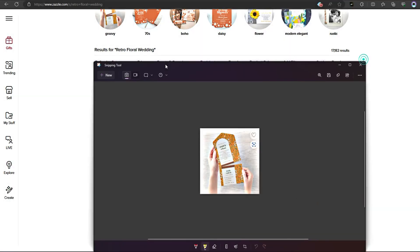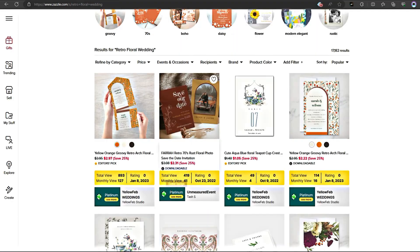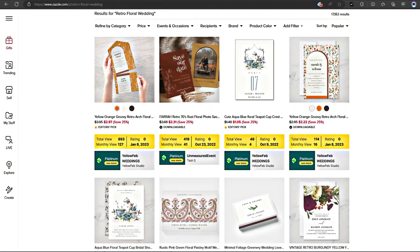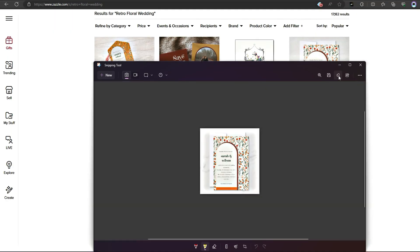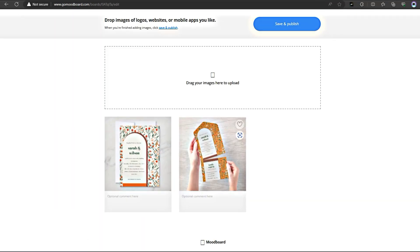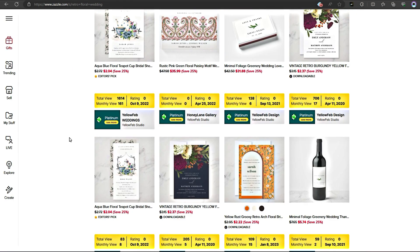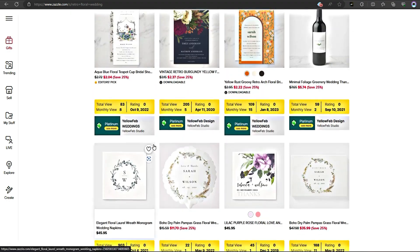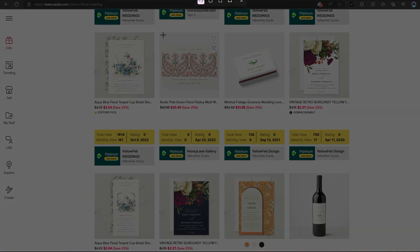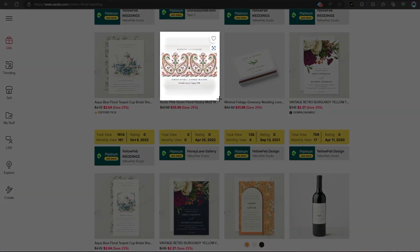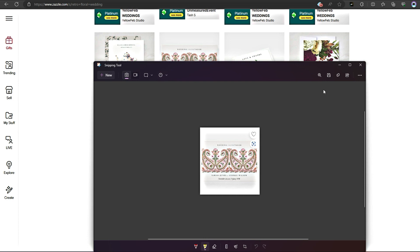Armed with all this information, I can now create a mood board. I gather inspiration from the top performing listings and start sketching out my design. It's like having a treasure trove of creative ideas at my fingertips.